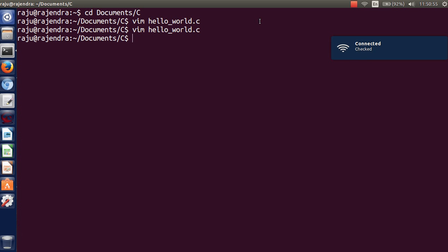So how to set it permanently? For that you just follow a command, and that is the locate command which finds the file vimrc anywhere stored in your computer.